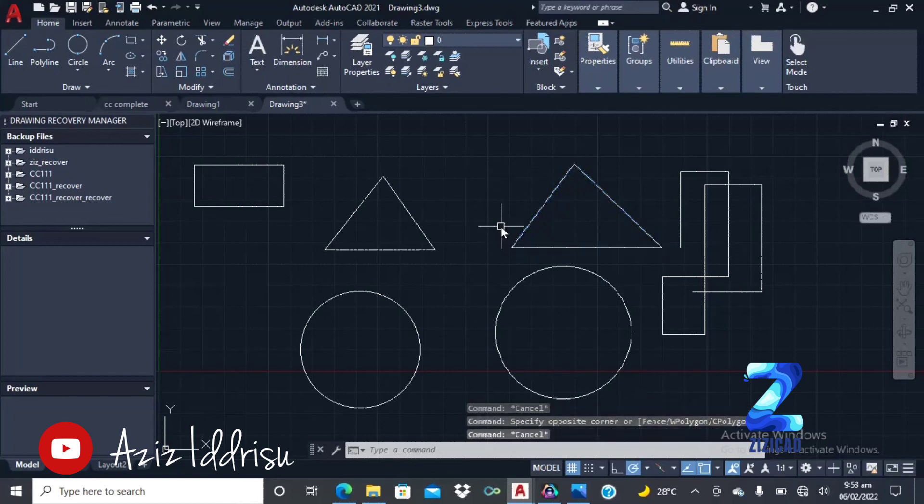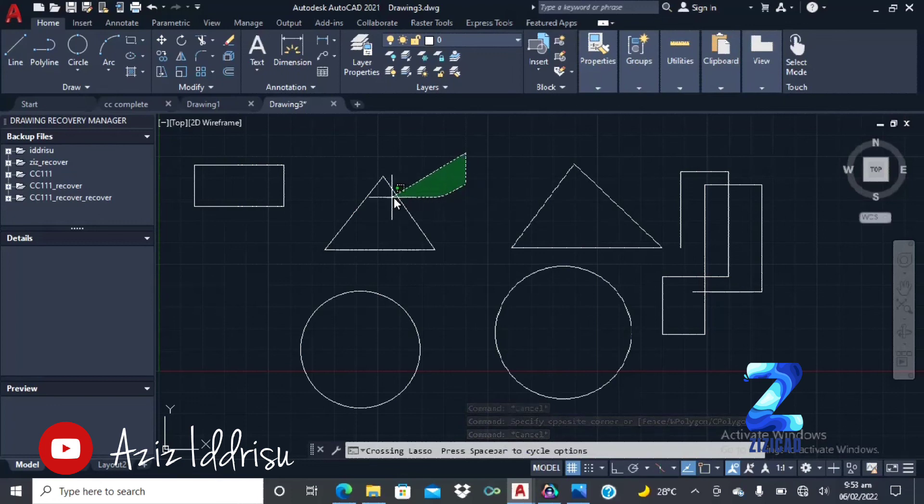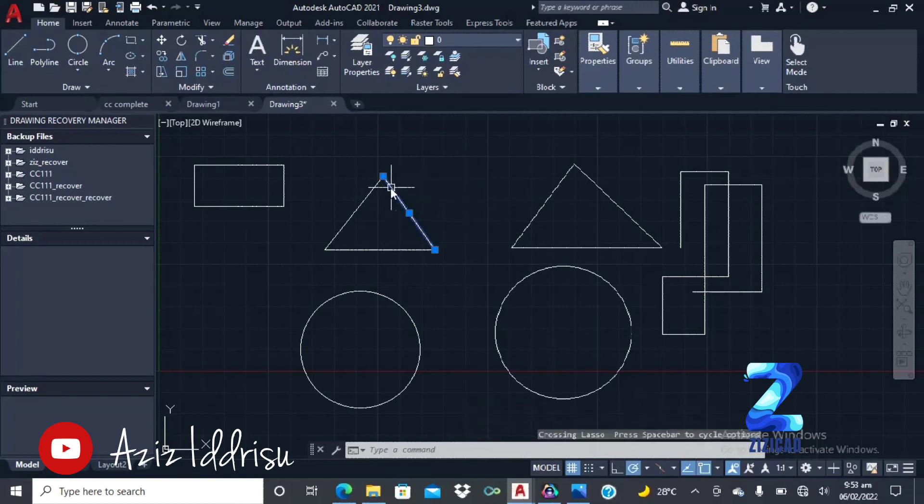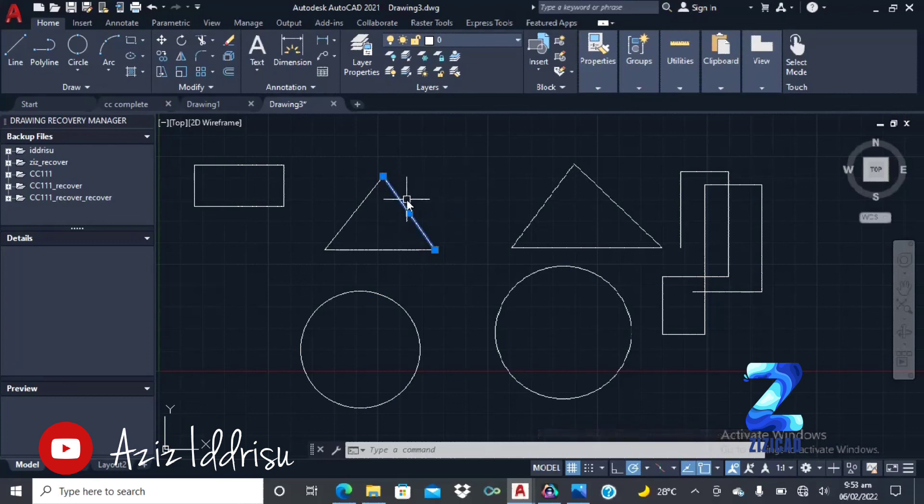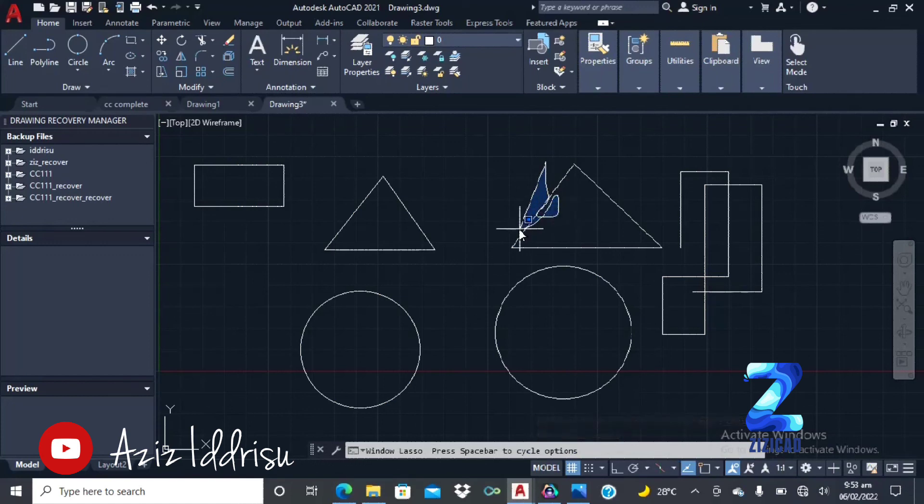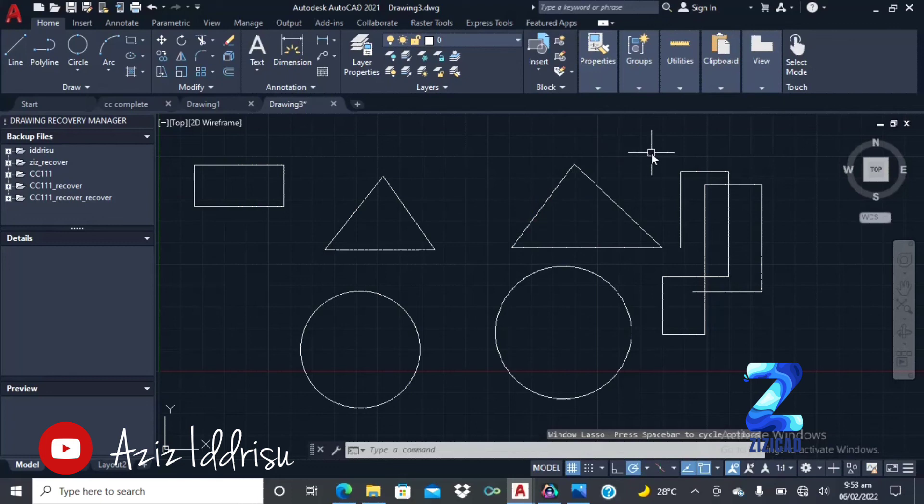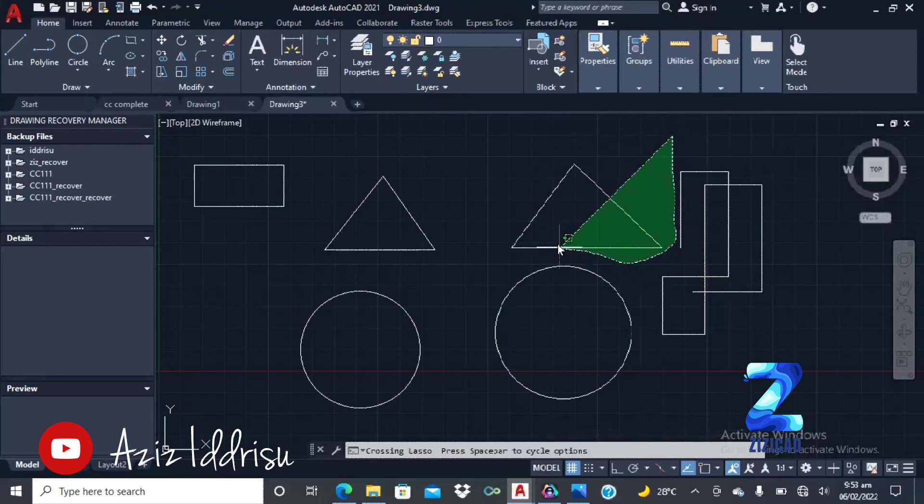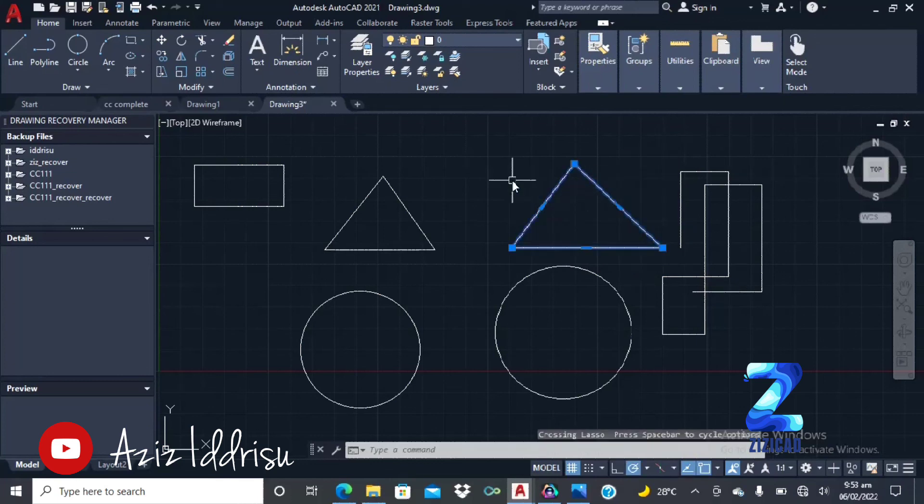Then we have the lasso selection. That one you click and hold. When it touches just a small part, the whole line will be selected. This is not a polyline, that's why it's just this line that has been selected. If it were to be a polyline, the whole thing will be selected. The lasso and this is a windows selection. So you have to select every part of the line before the whole, before the triangle will be selected.